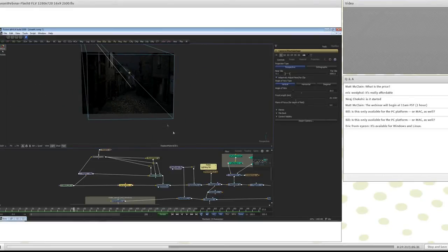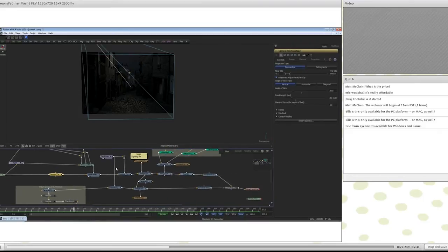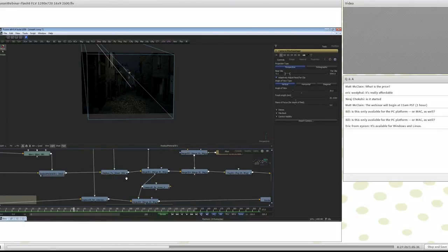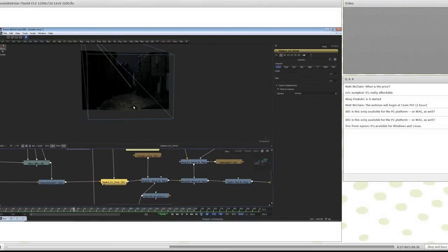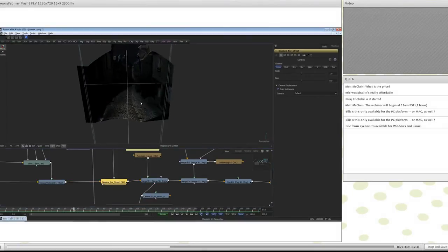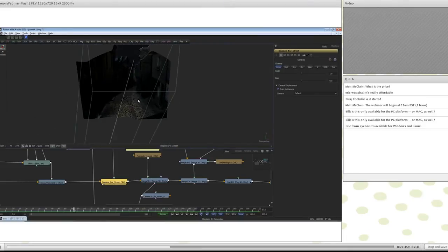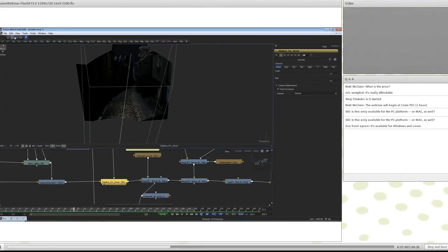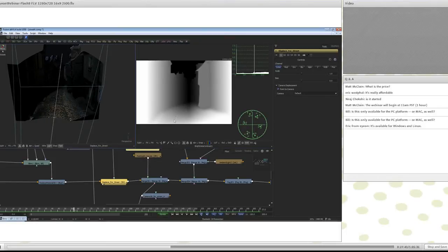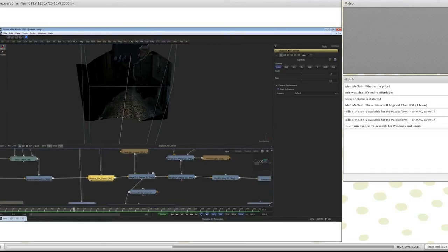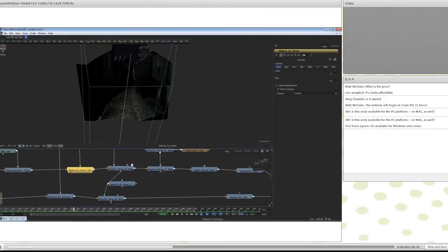Now we're going to create some depth. Zooming into our nodes, we have a displacement node, which lets me create real depth. This is our depth map — created inside Fusion. White represents our foreground image and black is further away, and any shades of gray are what is in fact creating the depth. That's how we created the depth map directly inside Fusion.